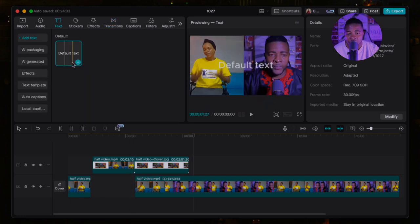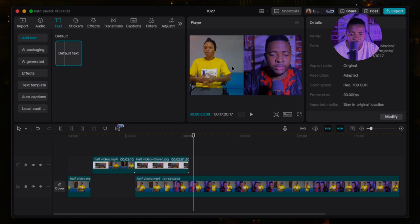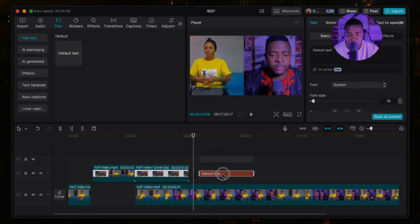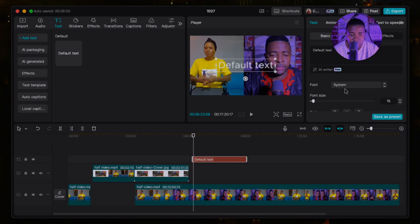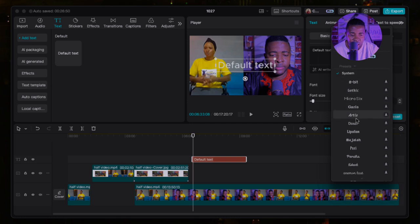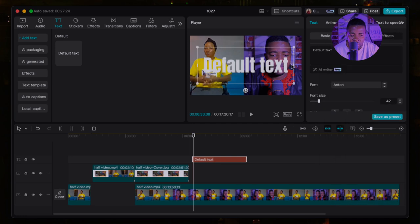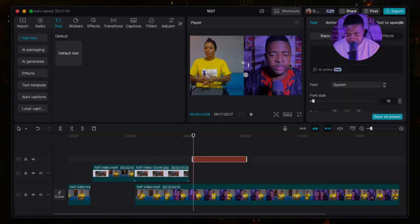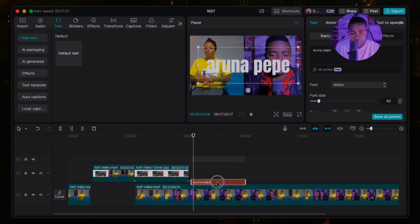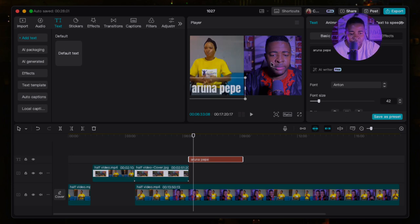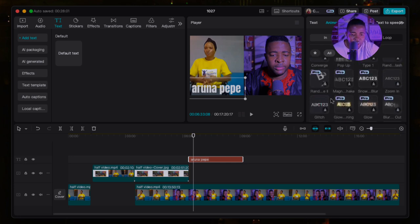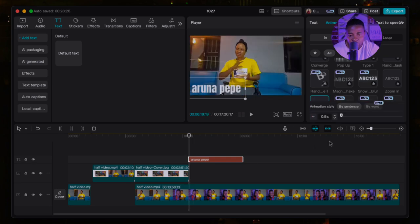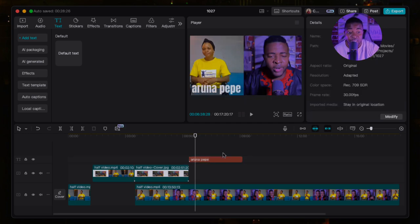Now the next step is to create text for your video. Click on Text at the top, then click Default and it will show you the text tool. Type your text — I'll use the Anthem font, which I love. Let me write my name as an example. This is how you add text to your video. You can also add animation to the text to make it animate — choose how you want the text to appear on screen from the available options.